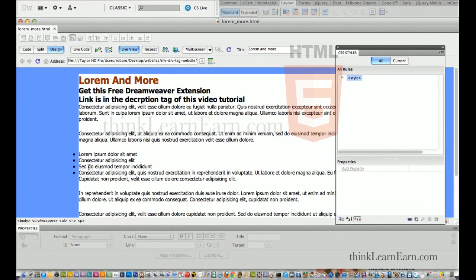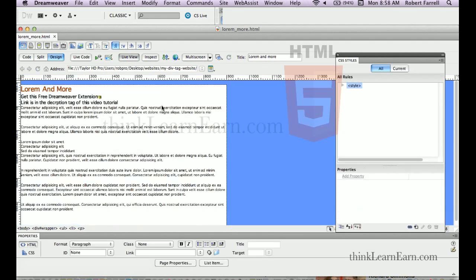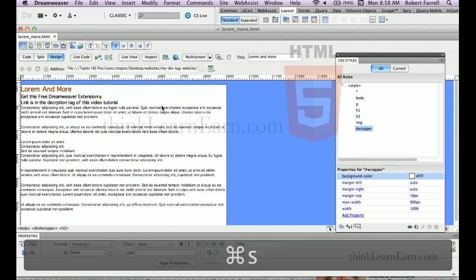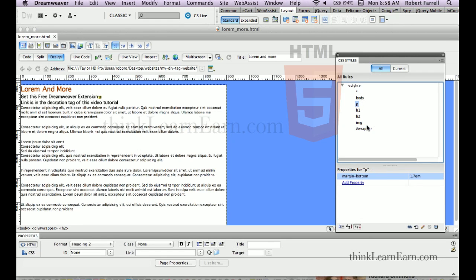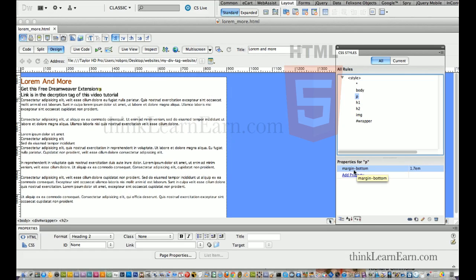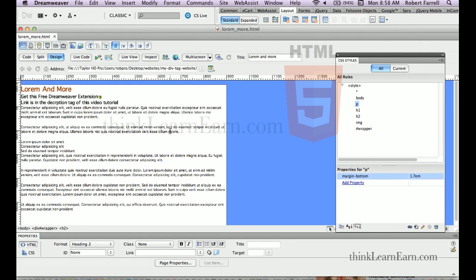So let's turn off Live View. The asterisk tag removed all the spacing on the page, then the P paragraph tag put the space back in — because at the bottom of the paragraph I have a bottom margin of 1.7em. So let's wrap the rest of this content inside a tag. We're going to select the tag and do HTML5 tags.